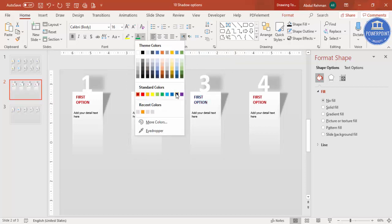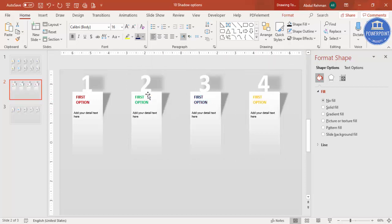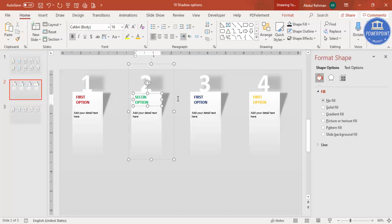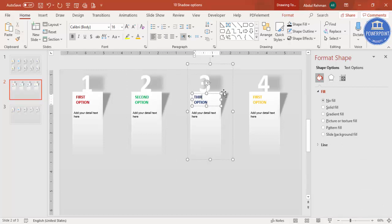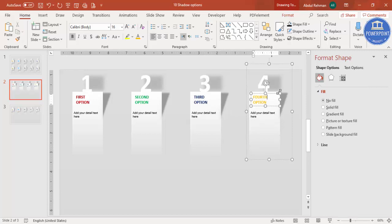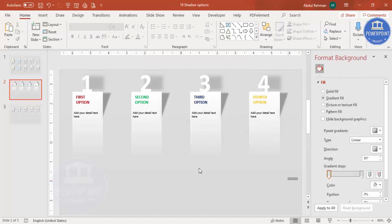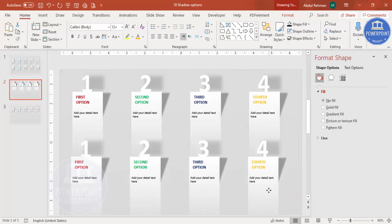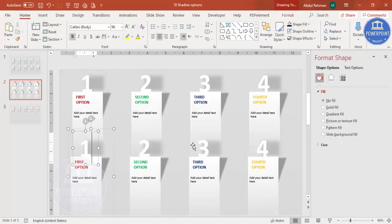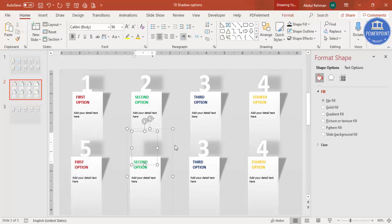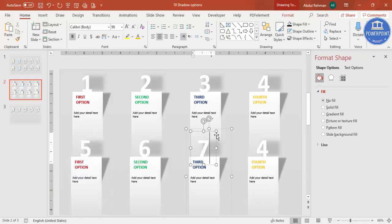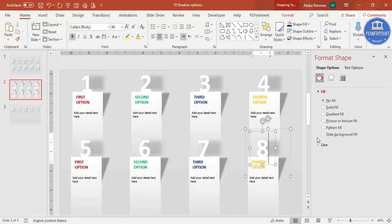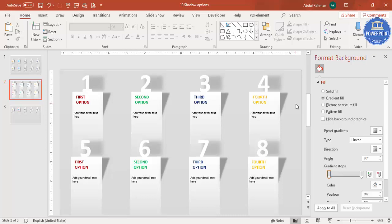Give different color combinations to each option. Label the second, third, and fourth accordingly. Select all four, press Ctrl+D to duplicate and move the copy down to create a second row. Change the numbers to five, six, seven, and eight. You can extend this to ten, twelve, or however many options your design requires.